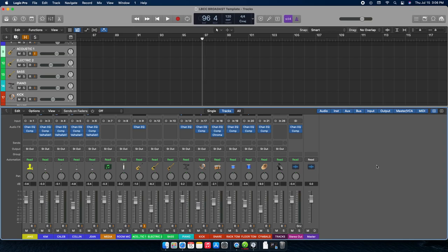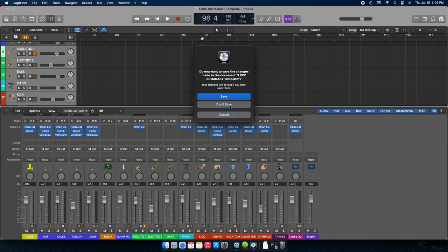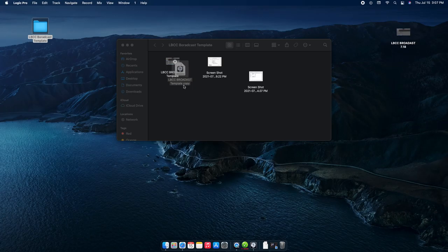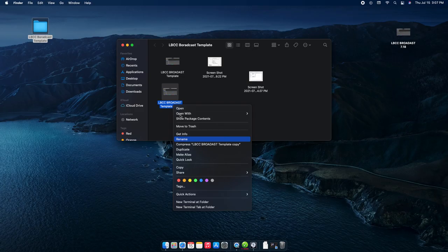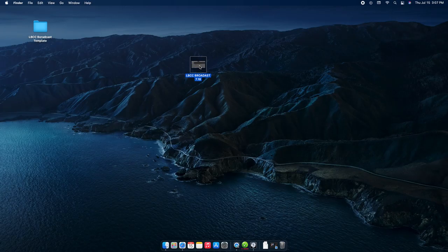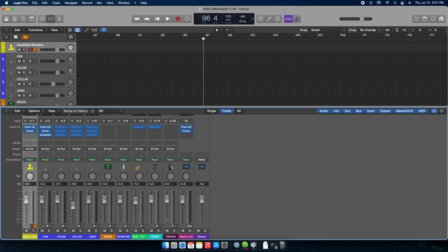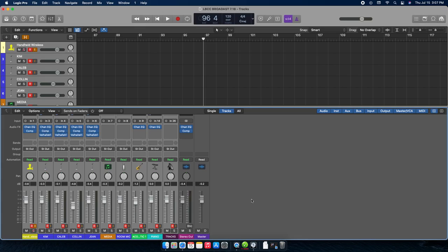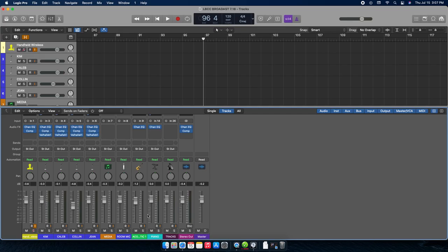Don't ever save over the broadcast template. I'm going to make a second copy just in case — I'll rename it 'extra' because accidents happen. If you've done work, save it as something else using Save As, then leave the template alone. What I typically do going forward is use a previous Sunday's mix rather than starting from the template from scratch, since the mix is already dialed in.